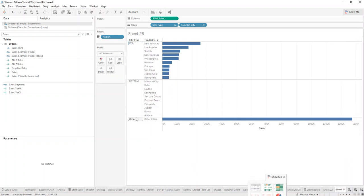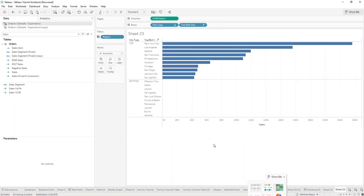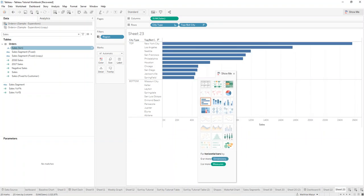And then you have other cities here, but you can also just say hide this. So that way your bar chart re-adjusts.